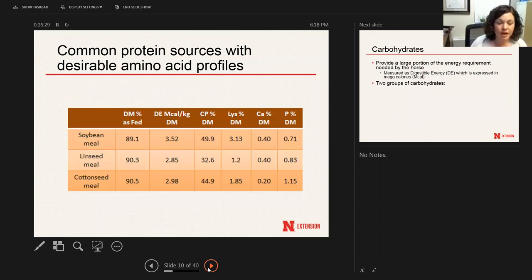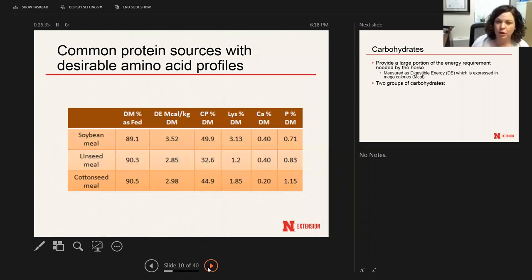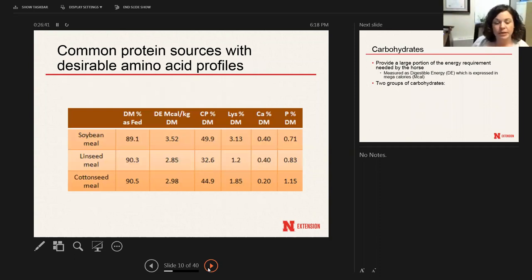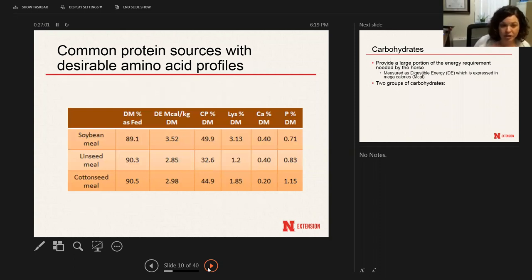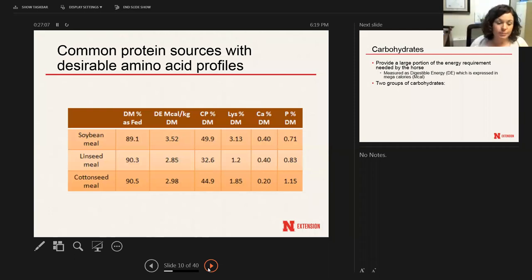Some common protein sources with really good amino acid profiles that are commonly added to horse feeds include soybean meal, linseed meal, and cottonseed meal. You might notice on some feed tags they don't specifically list which protein source is being used — it may just say 'protein meal' or something similar — so that the feed company can change which protein source they're using, potentially choosing whichever is cheapest at the time.